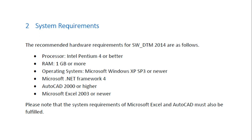Generally we can use SW_DTM in the computer in which Microsoft Excel and AutoCAD are already installed, because the requirements are similar to AutoCAD and Microsoft Excel. The RAM should be 1 GB or more, operating system Microsoft Windows XP SP3 or newer. Generally we are all using Microsoft Windows 7 or greater versions.